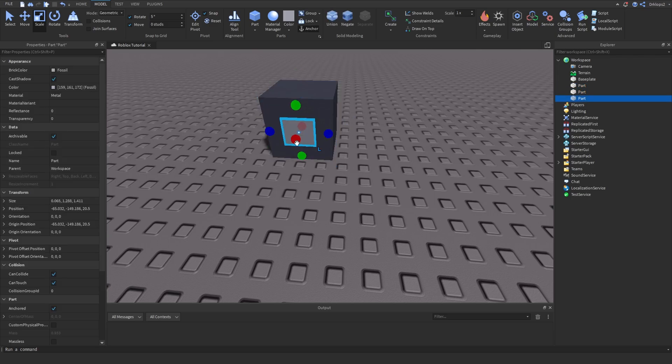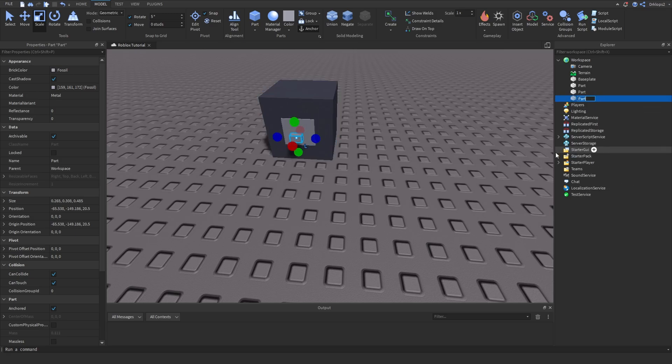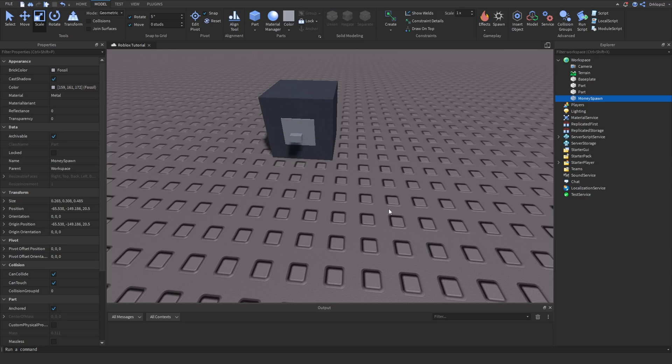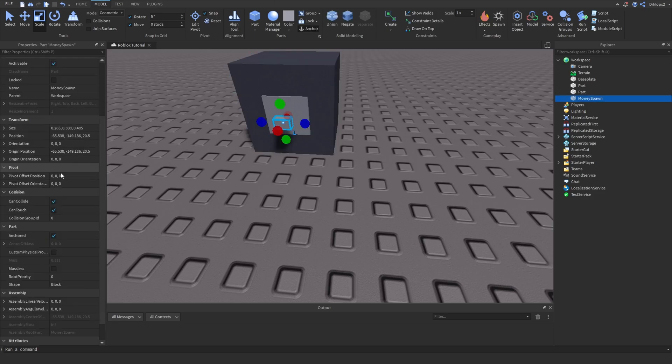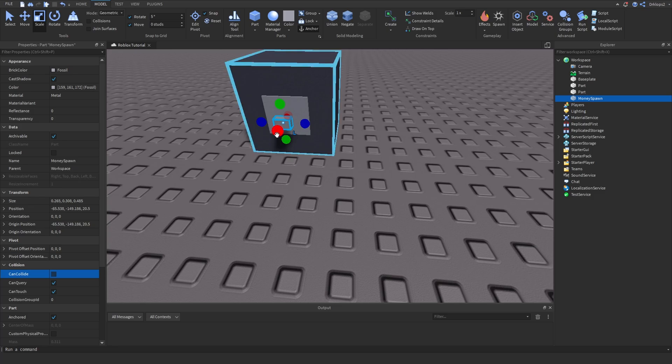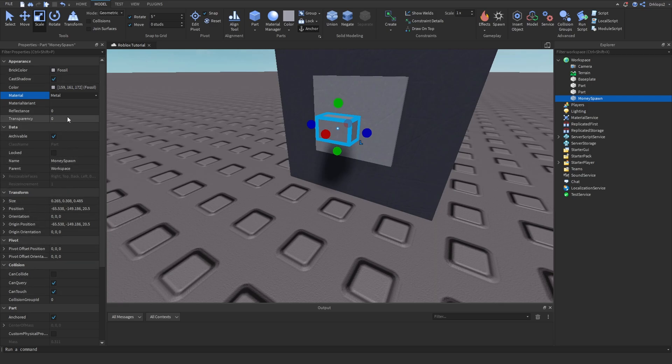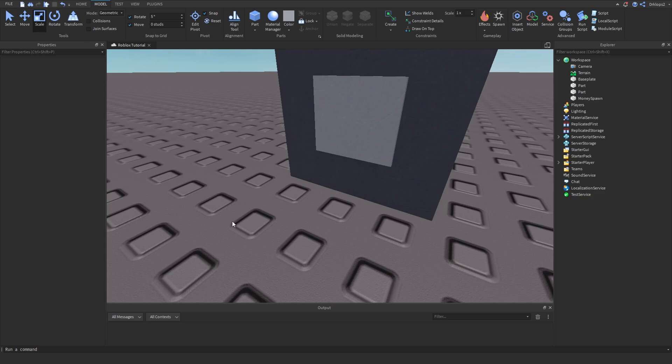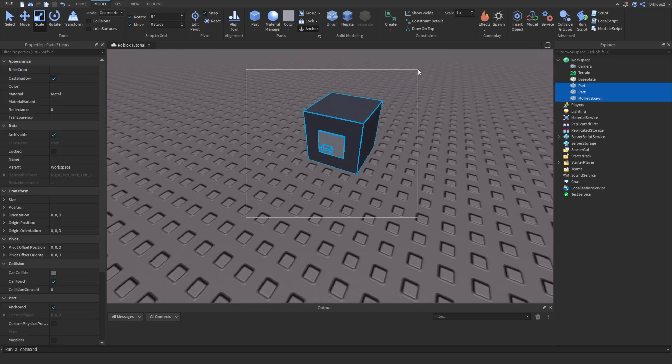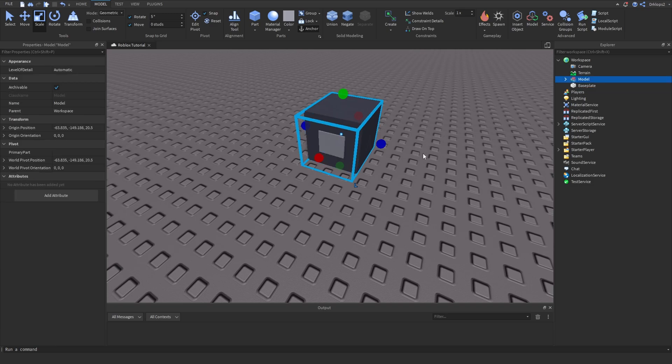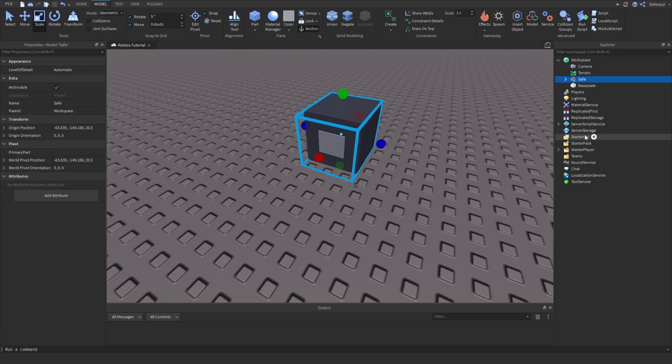Now let's duplicate this, move this a little bit forward and scale this down a little bit. We can now rename this to money spawn. We can now select this money spawn and simply turn off can collide meaning that our player cannot walk into this and select the transparency to one. So now the player cannot see it and cannot collide with it. Now we can select all this and press control and G to make a model. We can rename this model simply to safe.